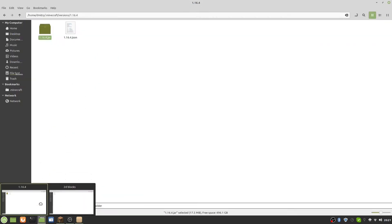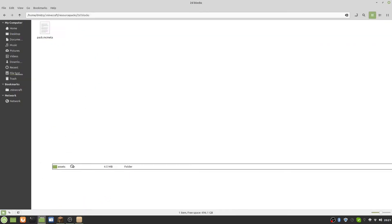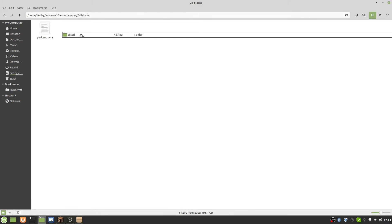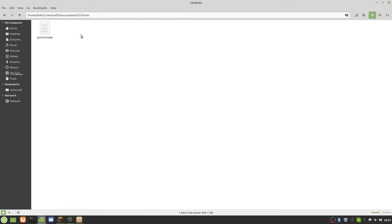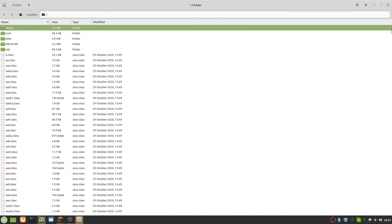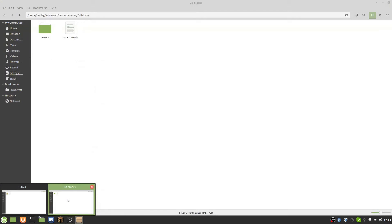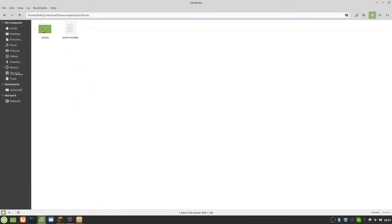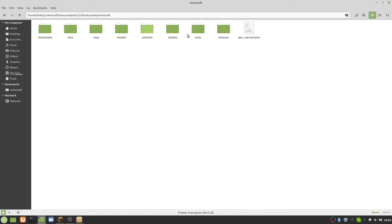We're going to open that jar and there's an assets folder which we'll need to take and drag into our '2D Blocks' folder. We paste that in and it extracts from the jar. Now we have a new assets folder in the 2D Blocks pack.